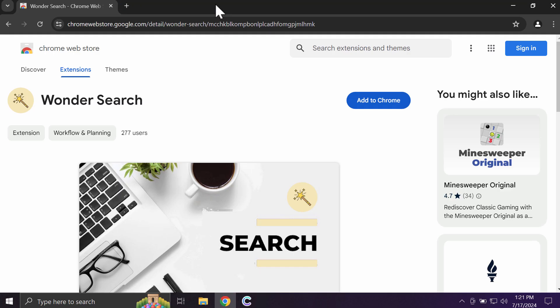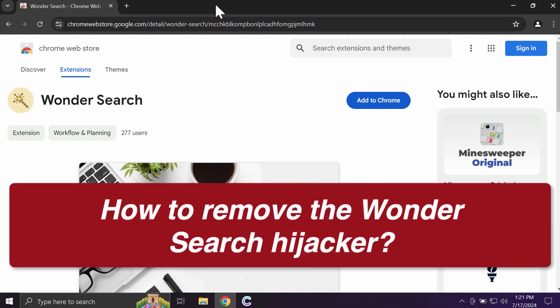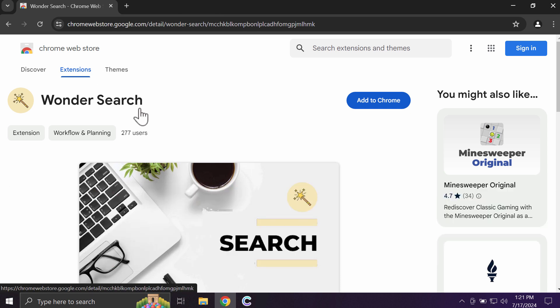This is a video tutorial dedicated to help you get rid of the browser hijacking extension called WanderSearch.